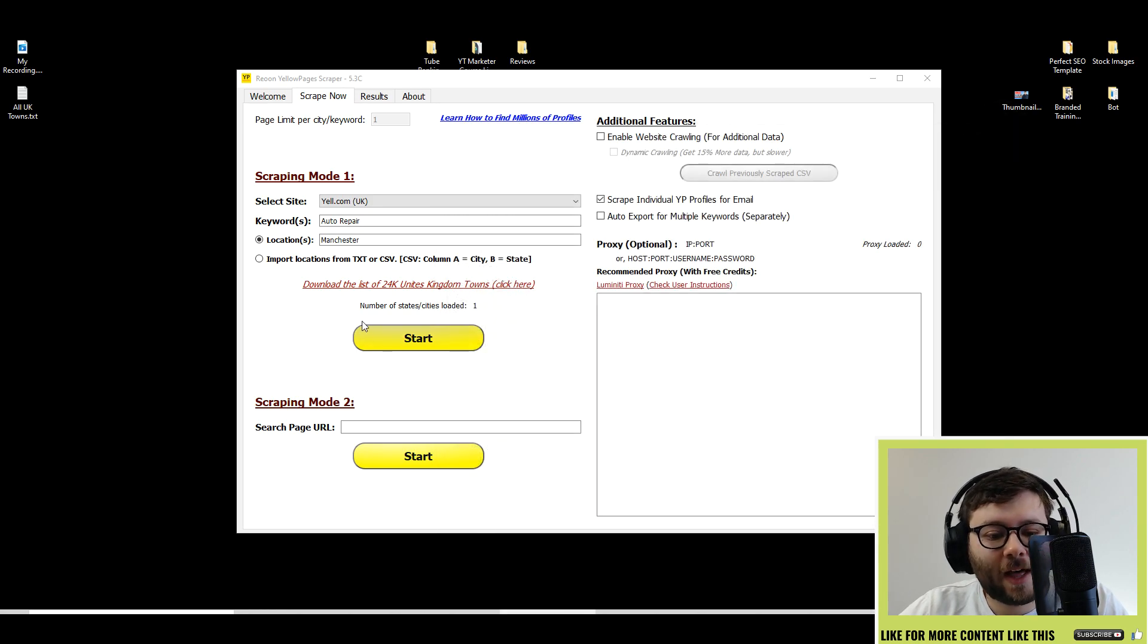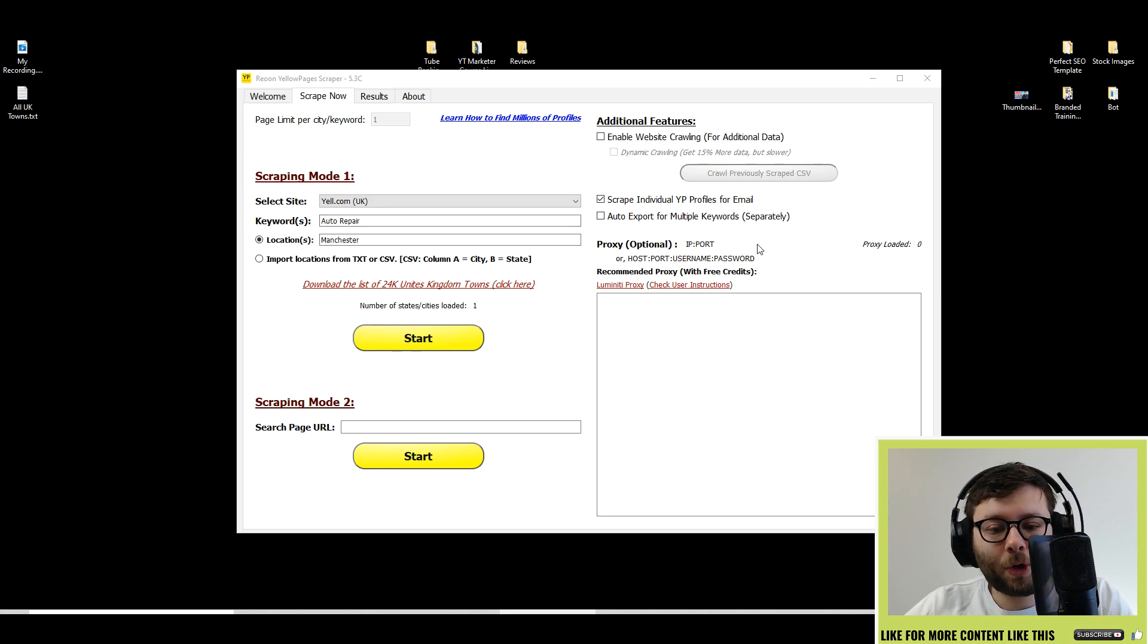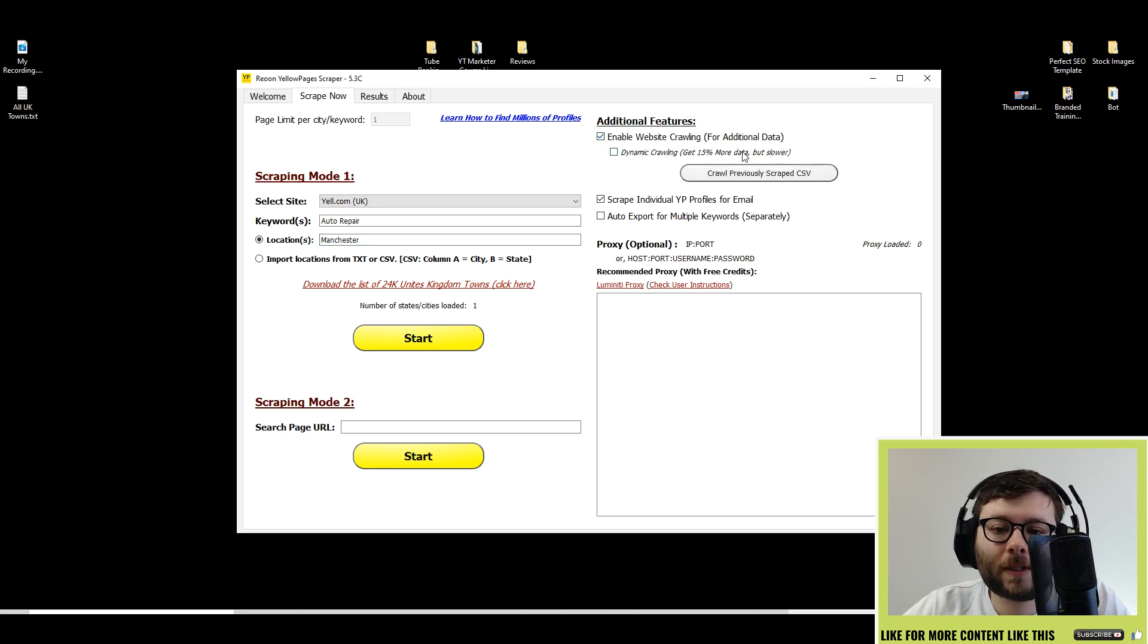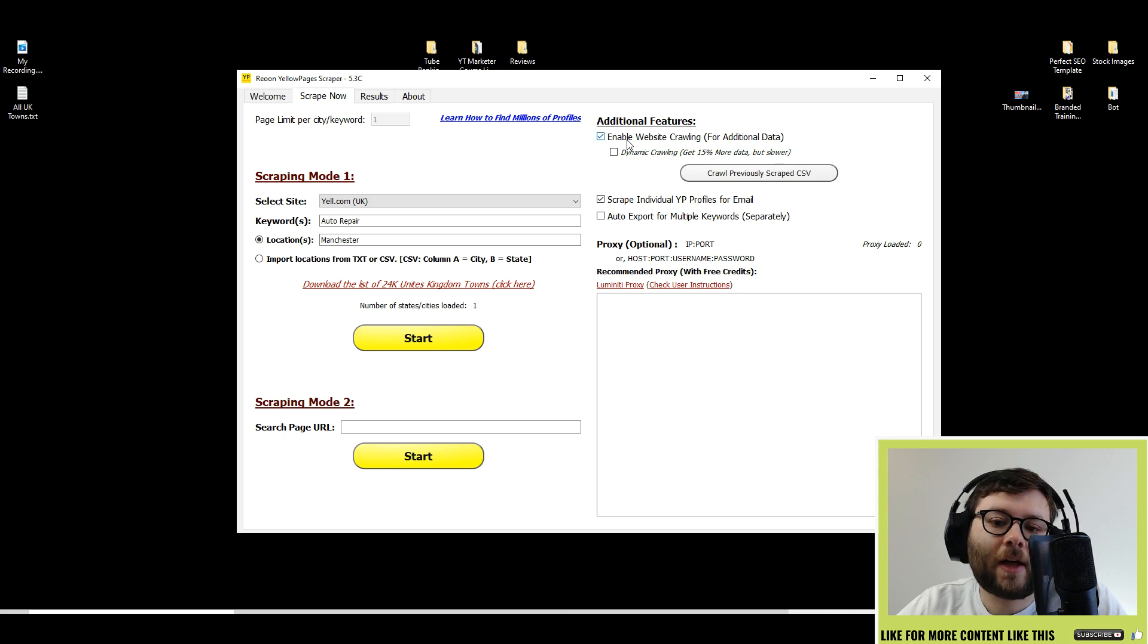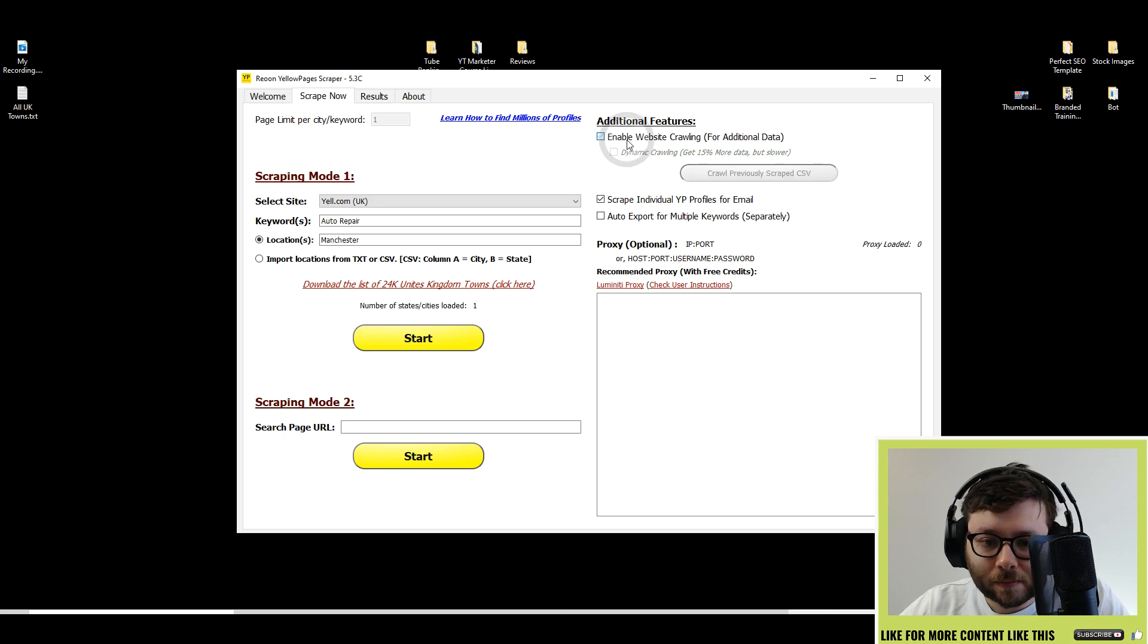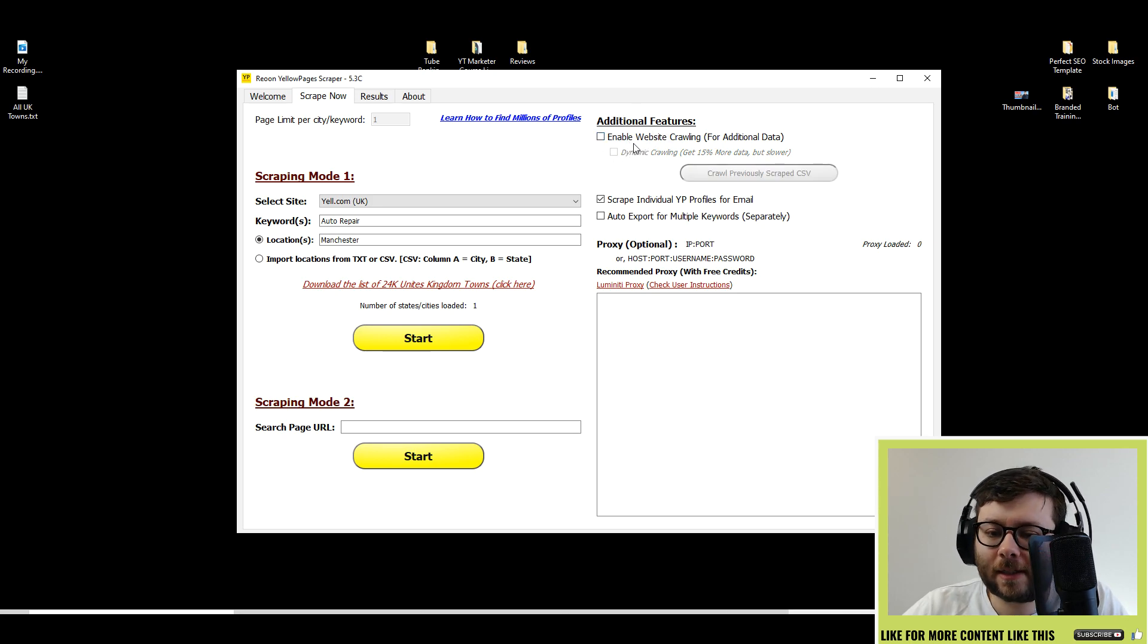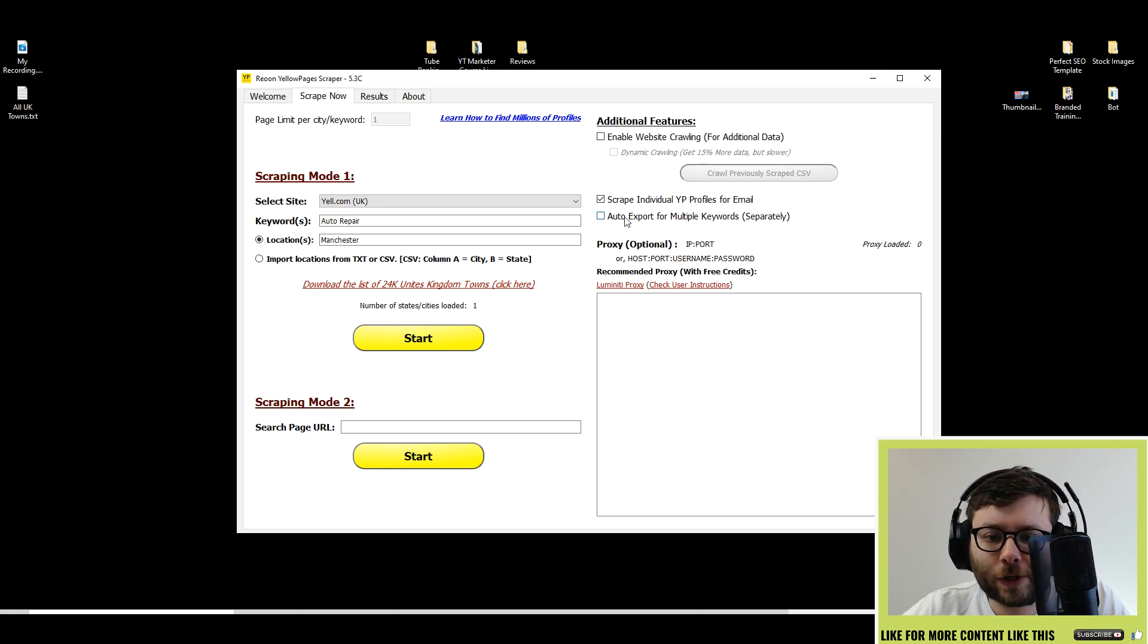When you're ready, you can press start. But what you can also do is you've got the additional features which will enable website crawling for extra details on that firm. I'm not going to enable that right now because I think that's in the pro version and this isn't the pro version.